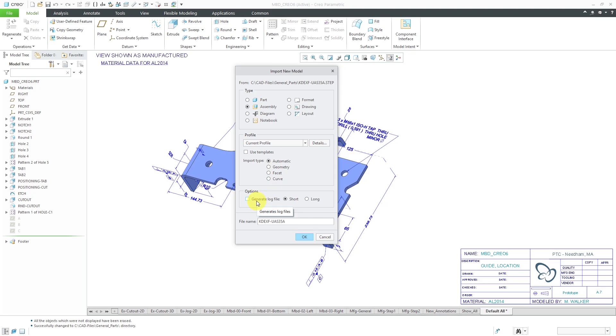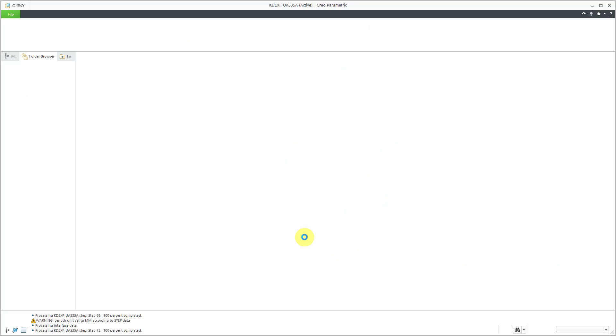There's this option here for generating the log file. I always uncheck this. I don't need all those extra files on my disk because if it doesn't work the import, then I'll just try something else. Let's click the OK button and now it is bringing in the STEP file.